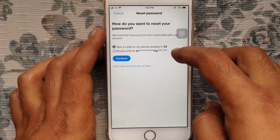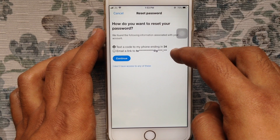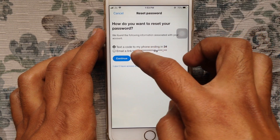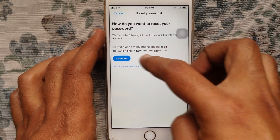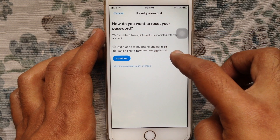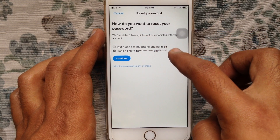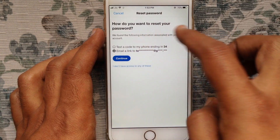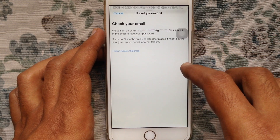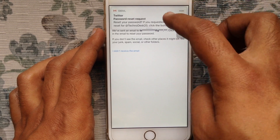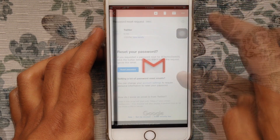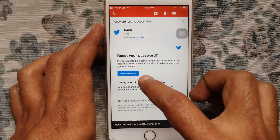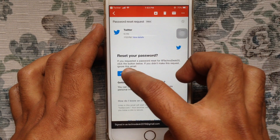It will ask how you want to reset your password. We found the following information associated with your account. Tap on the Email radio button and tap on Continue. You will receive a link in your email.